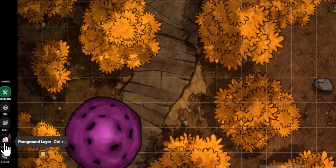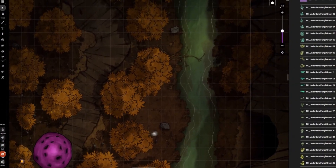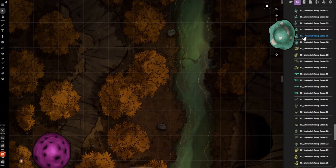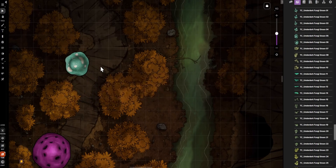Step 1: Access the foreground layer from the layers menu in the Roll20 toolbar, just like you would with the map or token layers.